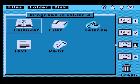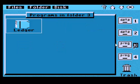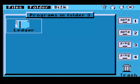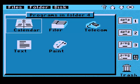Ledger is the database program on program folder 3. Program folder 4 has a paint program, word processing, calendar, filer, telecommunications. Ledger is the spreadsheet. Maybe filer is a database, I don't know. It's been so long.